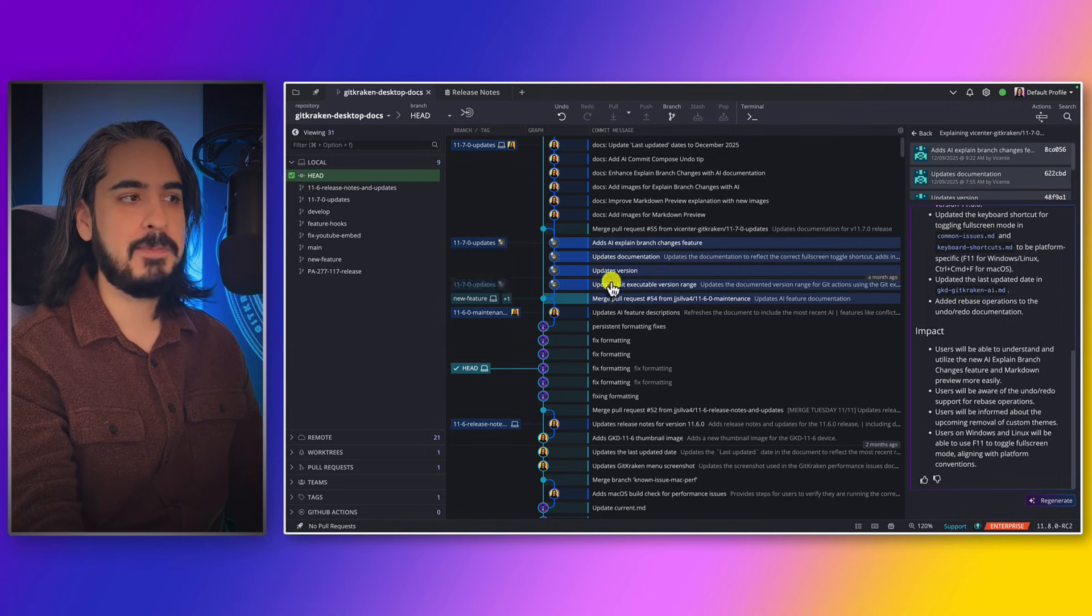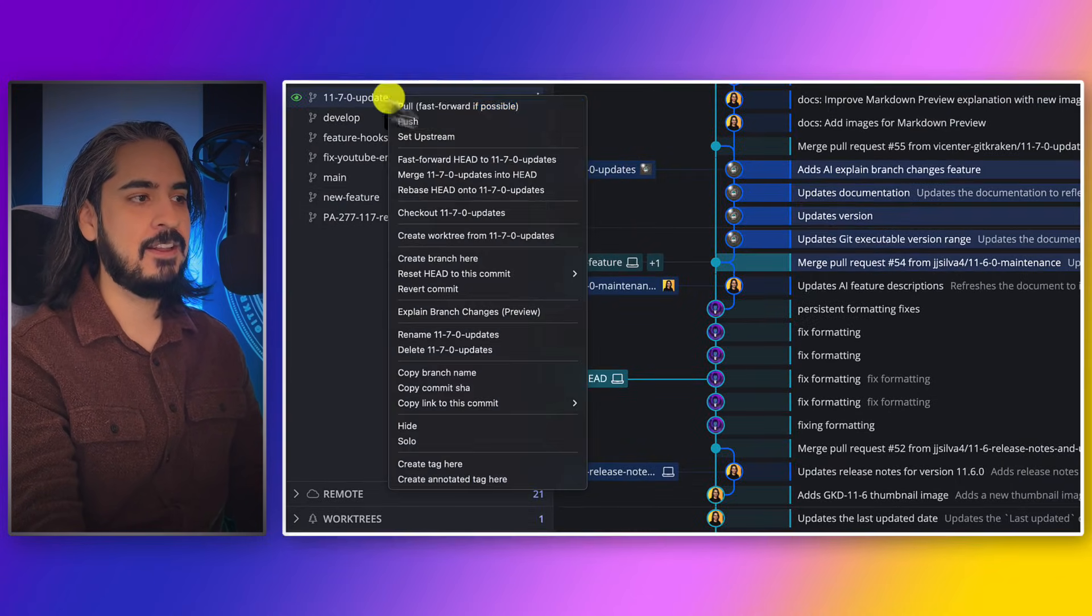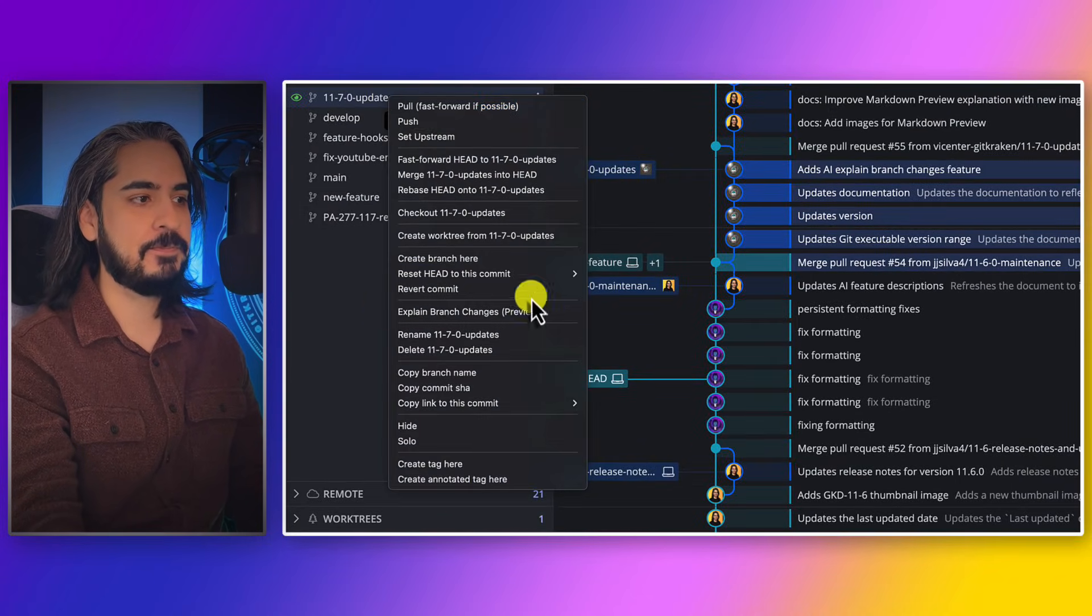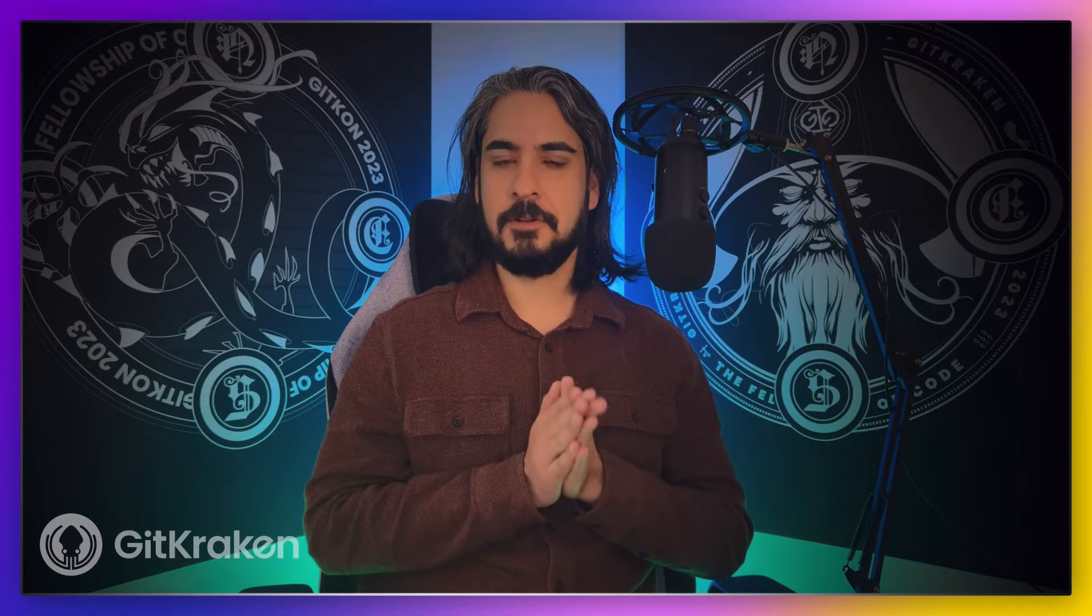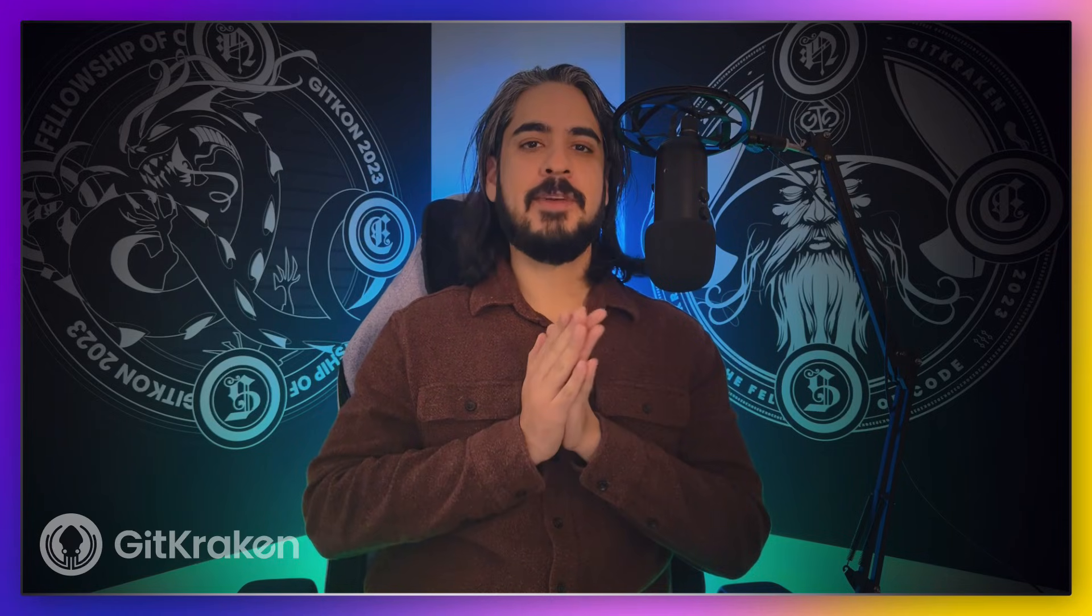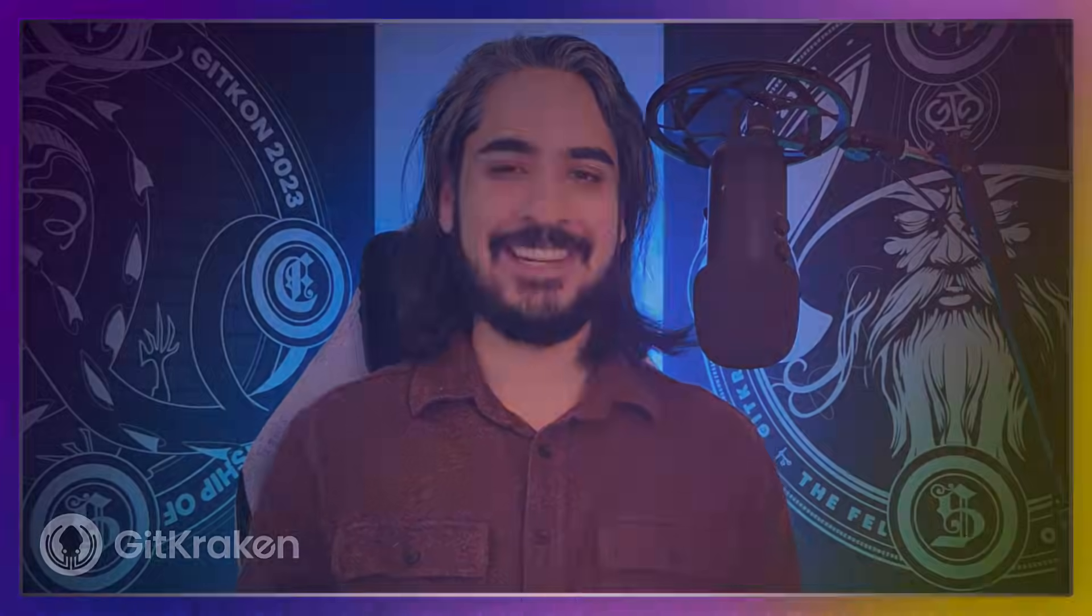Pretty cool! Some applause for the GitKraken dev team—I think they delivered an excellent release, making the app feel smoother, safer, and even a little bit smarter. So from all of us at GitKraken, we hope you stay legendary!